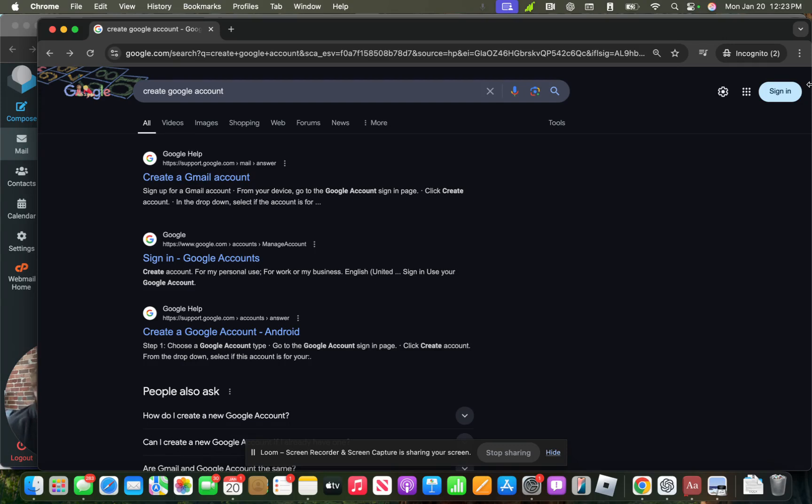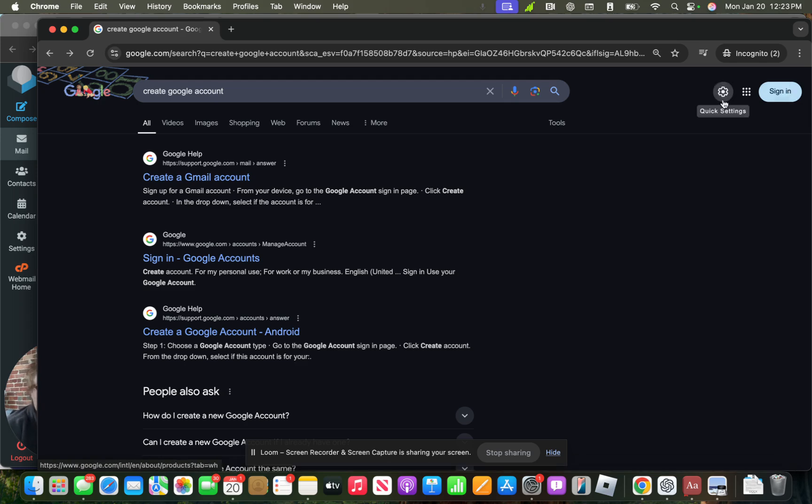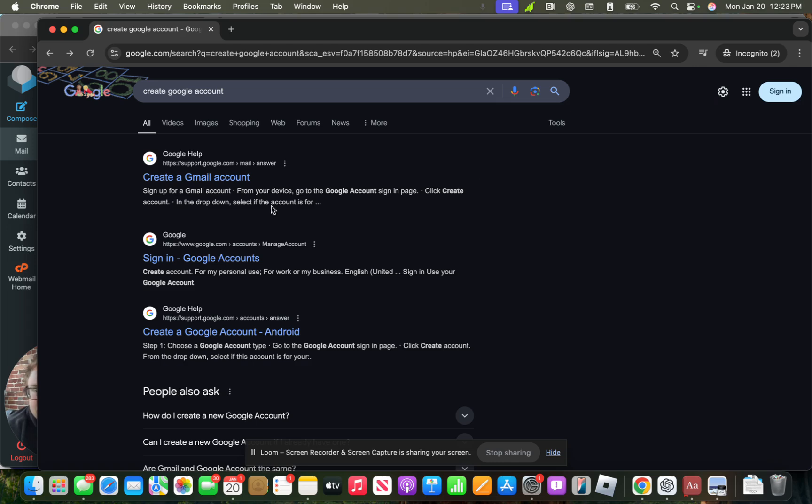This is for people who have, say, a work email like mine, andrew at andrewgobelmarketing.com. I don't have a Gmail, I don't have a Google Workspace account, but I need to have a Google account so I can do things like have a Google Analytics access shared with me.